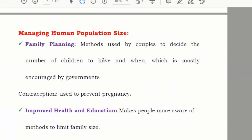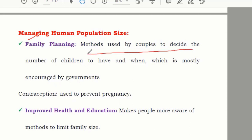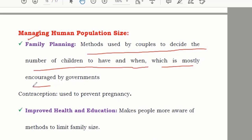Managing the human population size — different techniques are used for this. One is family planning. In China they have had a one-child policy, though now they are moving to a two-child policy. Family planning is the method used by couples to decide the number of children to have and when, which is mostly encouraged by governments.